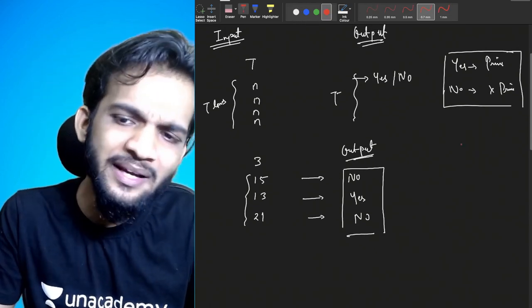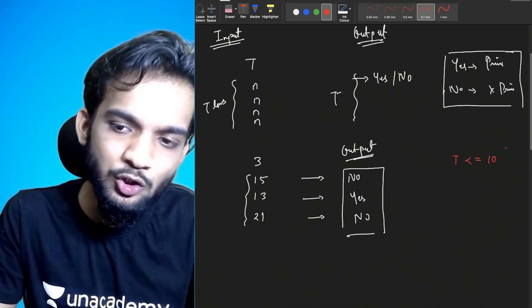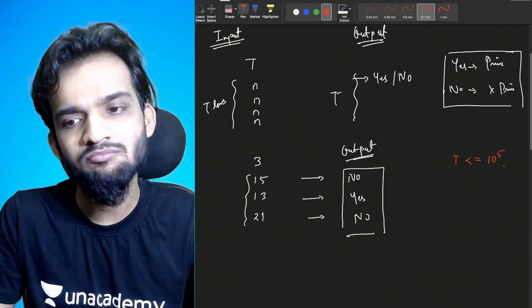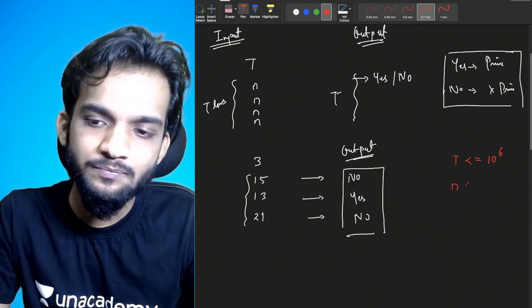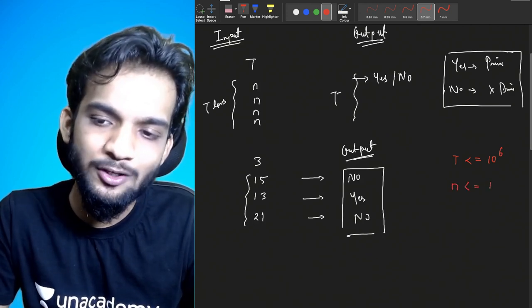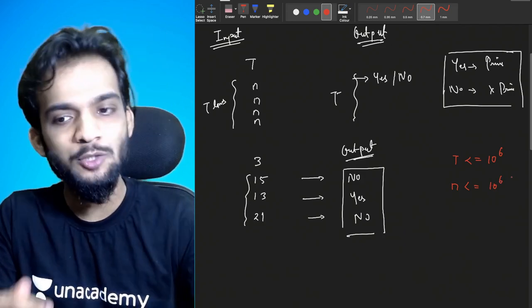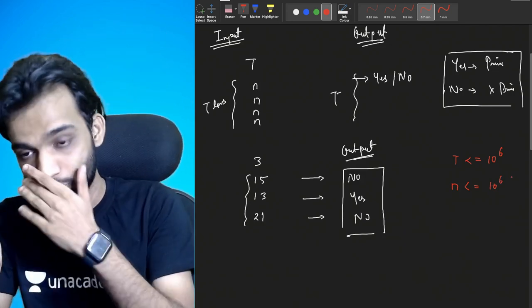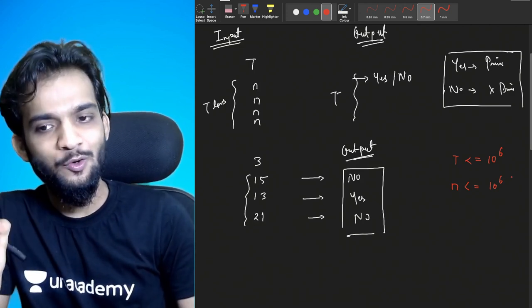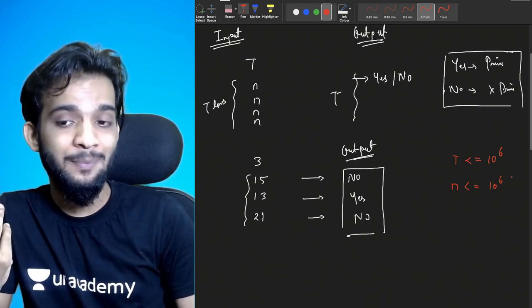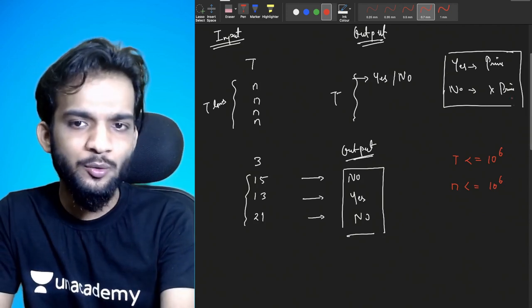Now let's look at the constraints. T can be up to 10^6 and N can be up to 10^6. Let's figure out what happens if you apply the method from the first lecture.